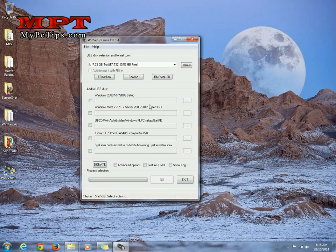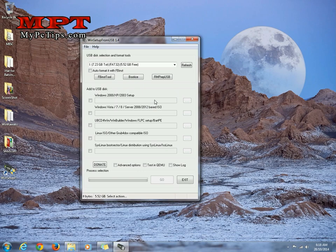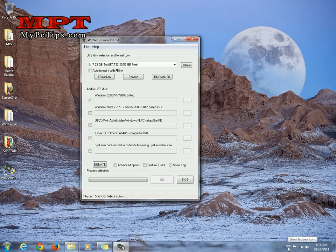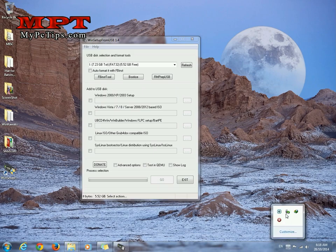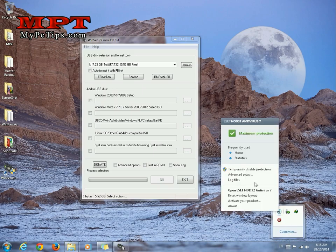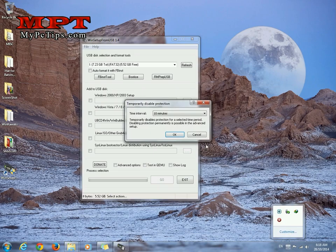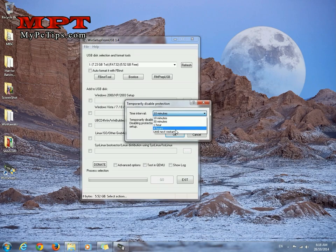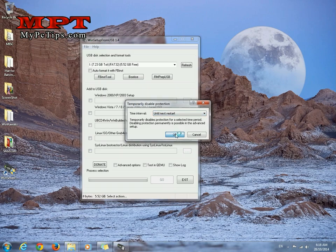Now, another important part of this tutorial is if you are using any antivirus, please turn it off temporarily or just disable it until next restart. I am going to disable until next restart.